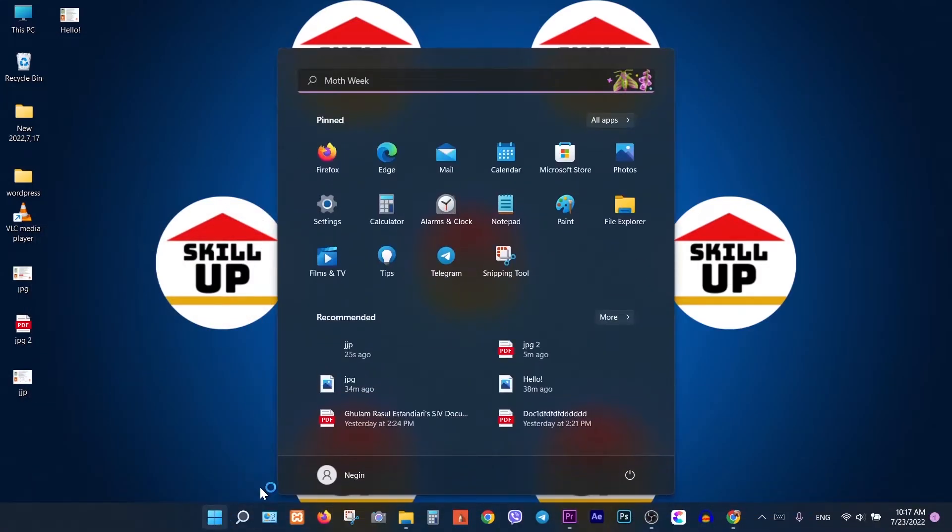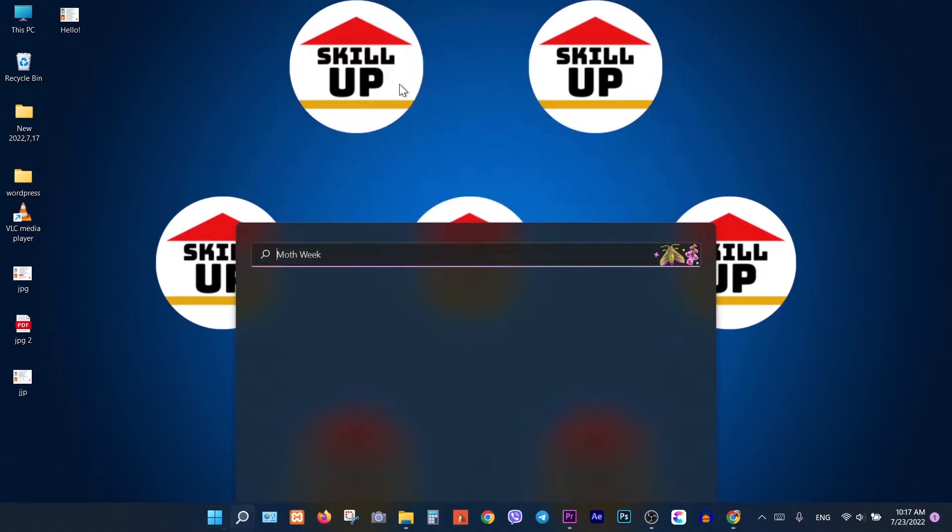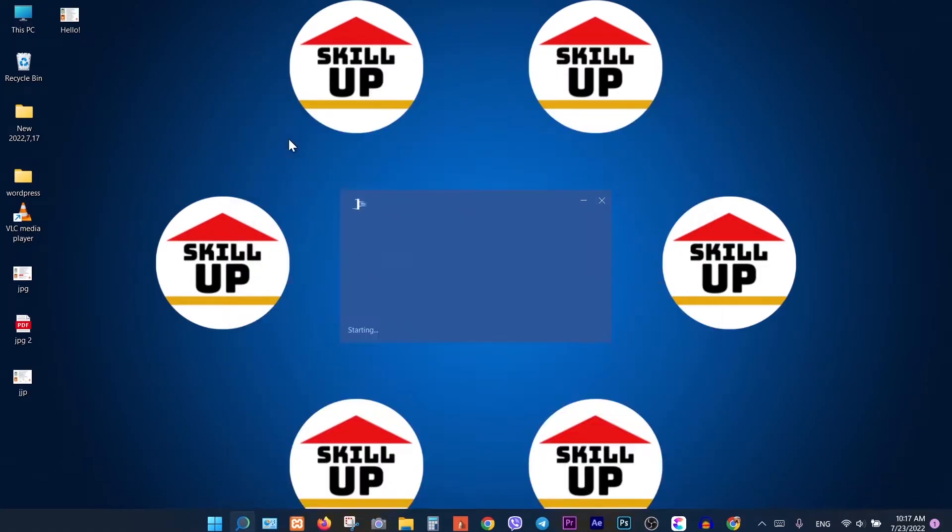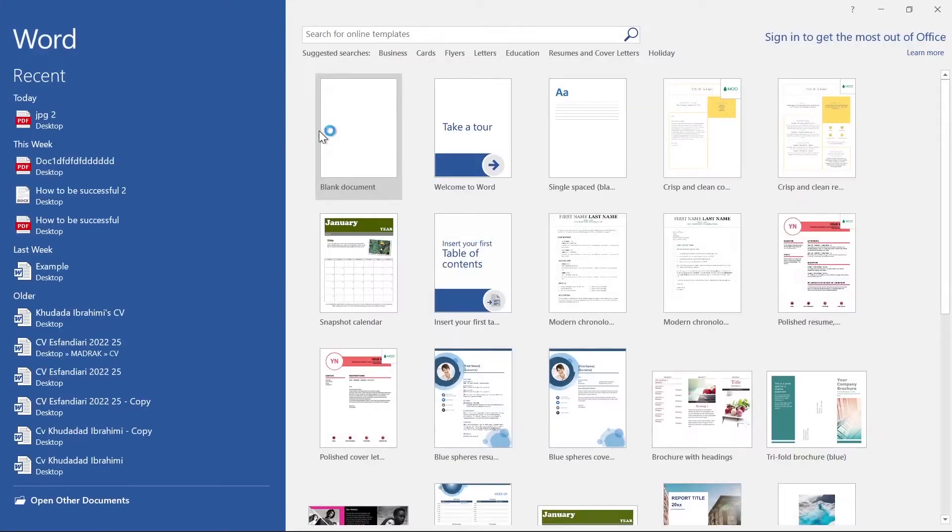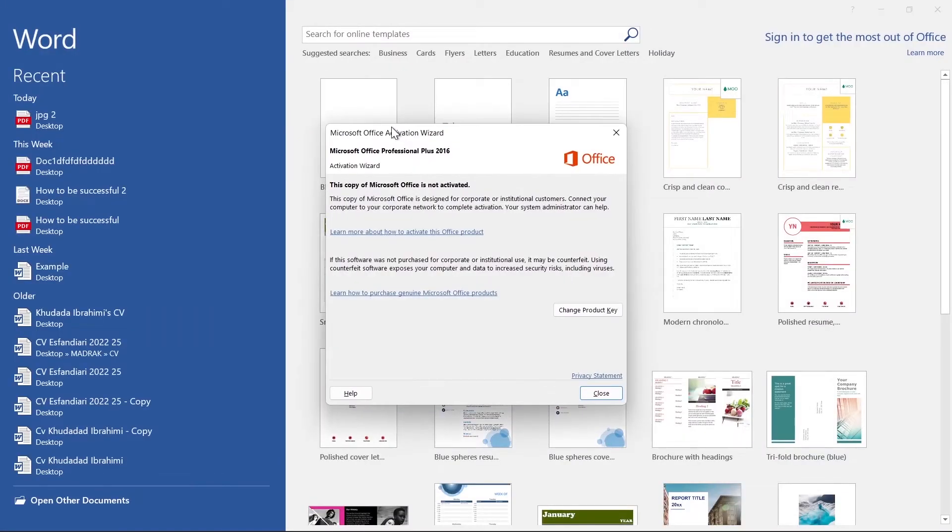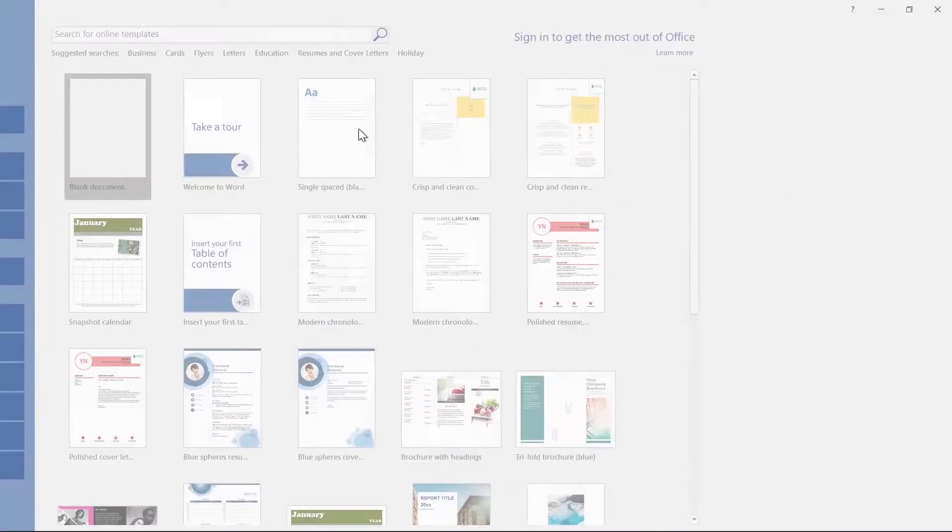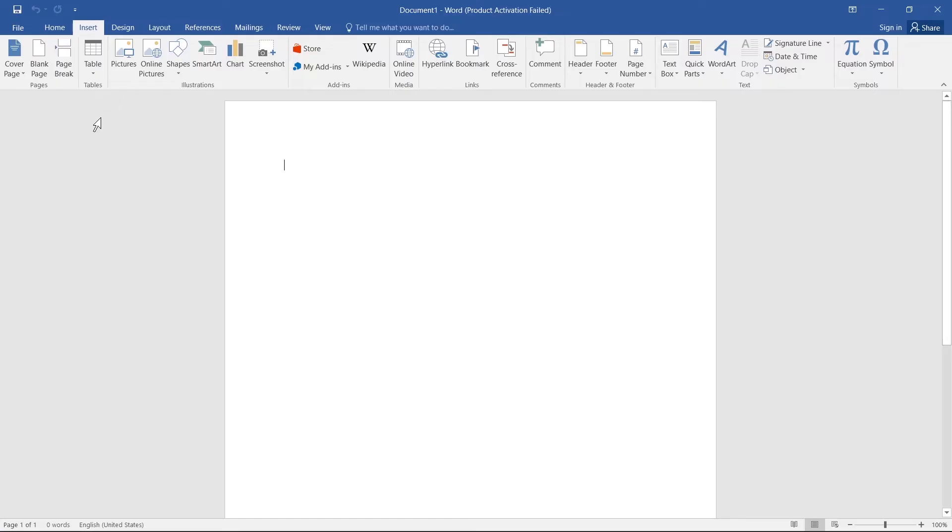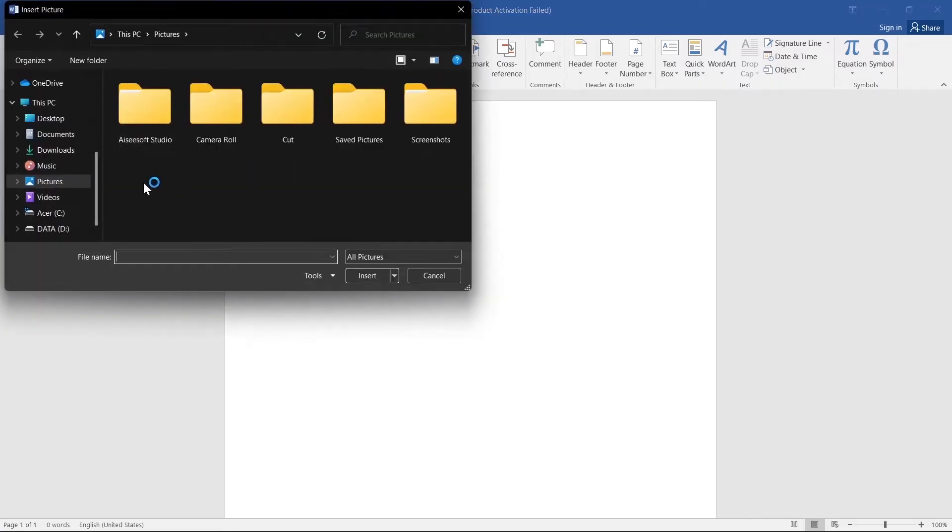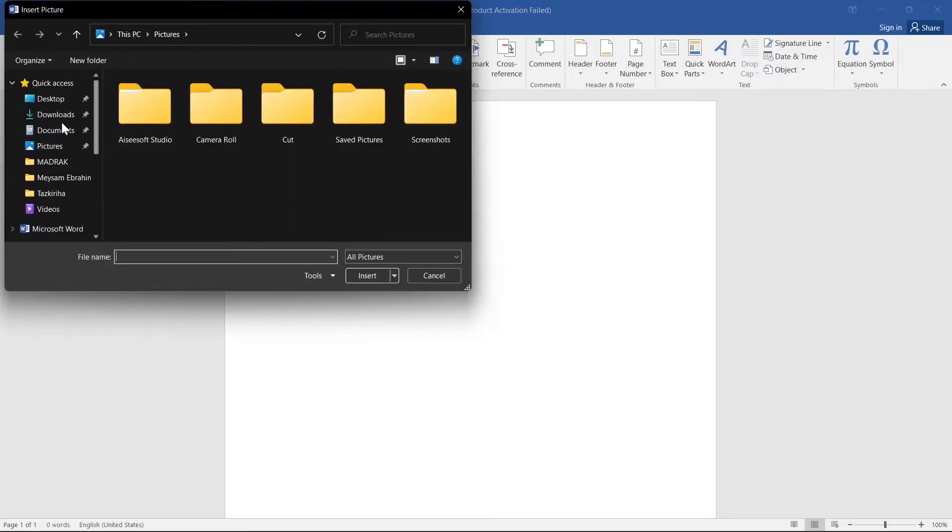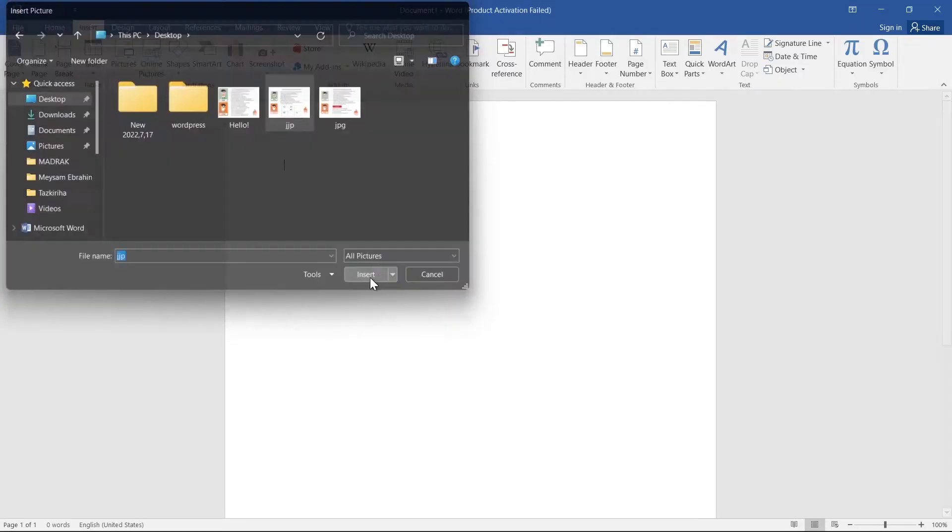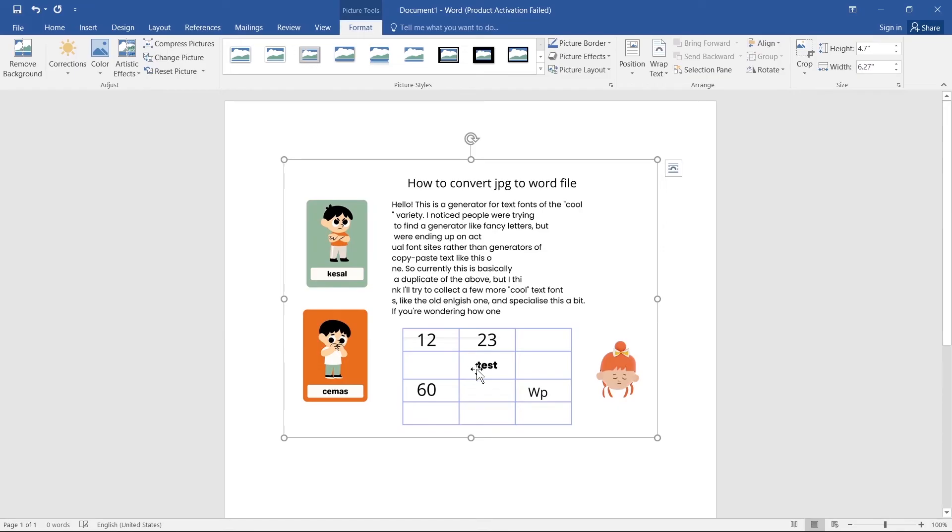To convert JPG to Word, first of all open your Word. Then click on Insert. Click on Pictures, select your file. Click on Insert. As you see, it is not clickable yet.